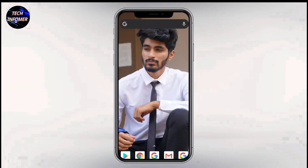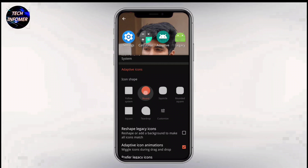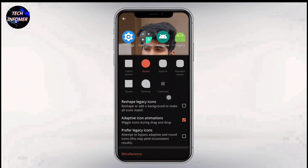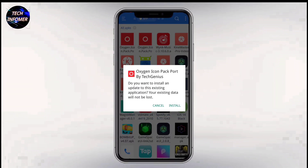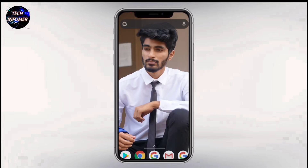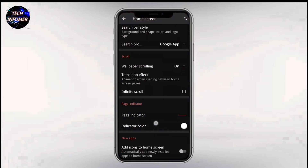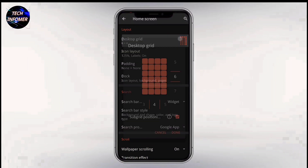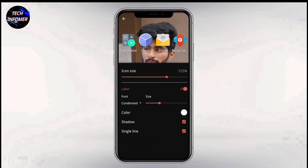Next, you need a custom icon pack. Do not worry, all the applications I am using in this video are available in the link in the description. Download and install the custom icon pack. After downloading, open settings and select the desktop grid. I am using 6x6 24.